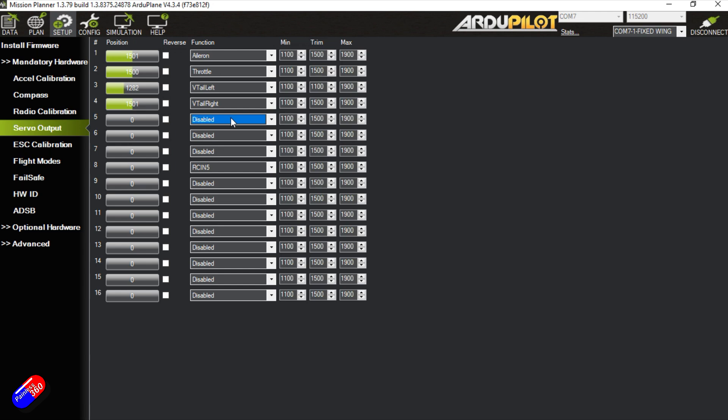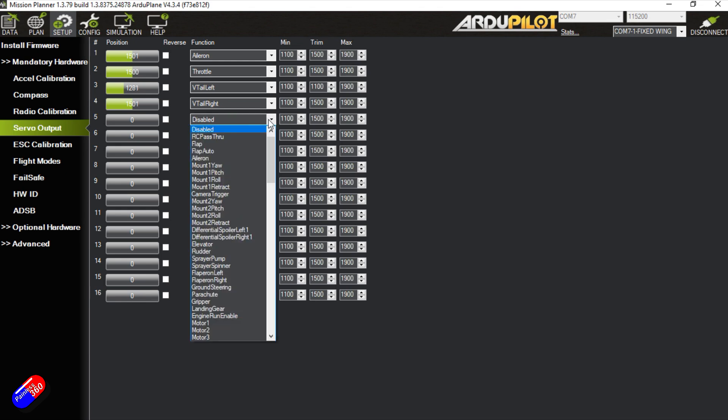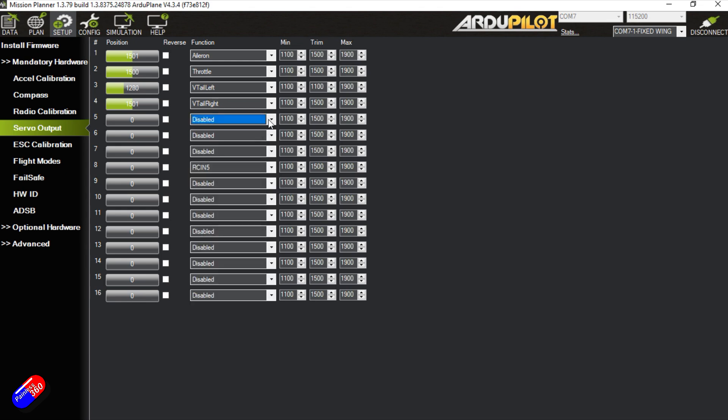But we could say well hang on a minute it might be a model that has two ailerons. Well that's absolutely fine. We can just add another aileron in here. So now we can plug one channel in one and one in the other. We'll probably have to reverse one of the ailerons to make that work okay. And that's absolutely fine.